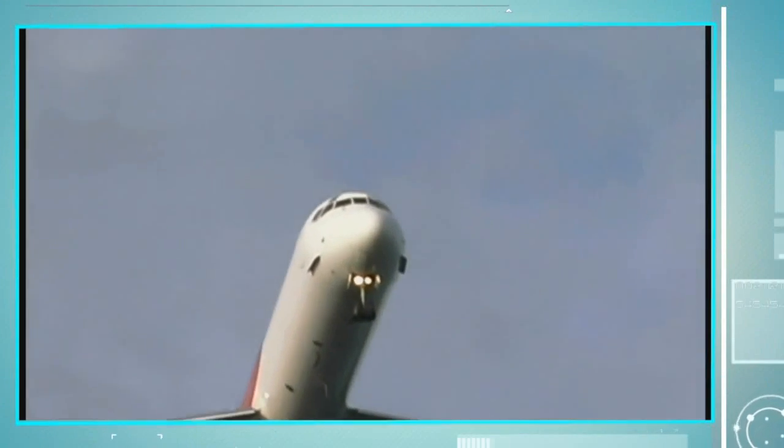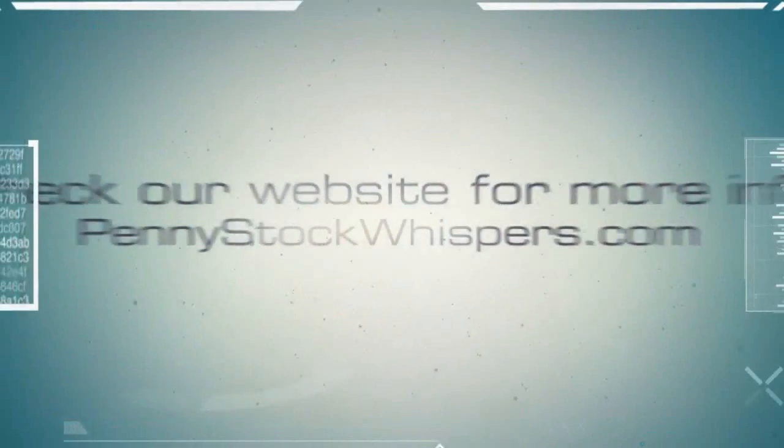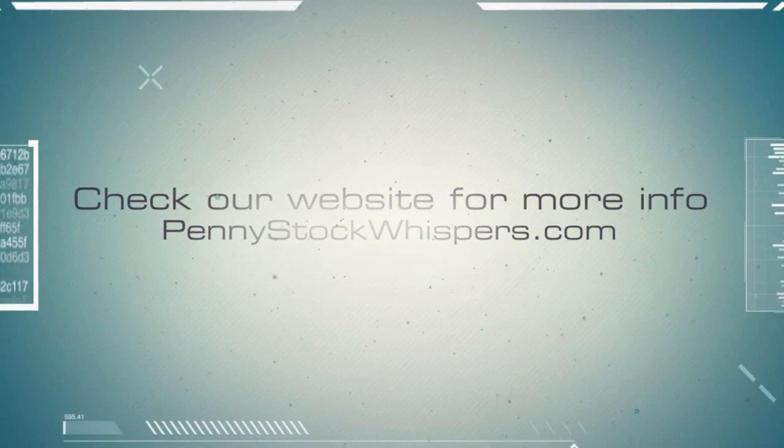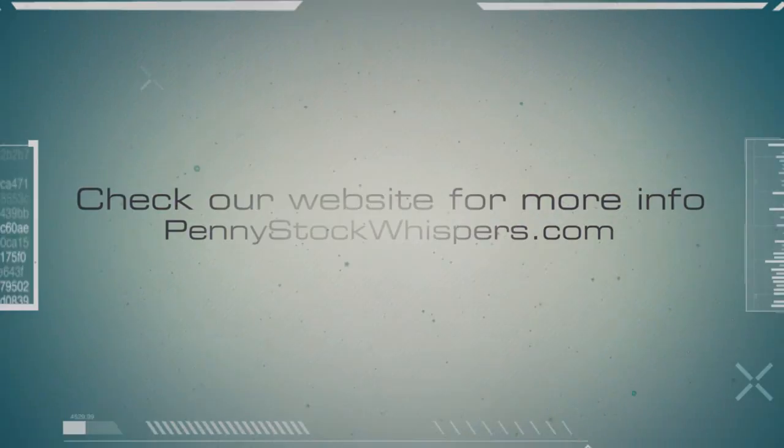Have fun, learn and make money at the same time. Come join us today.